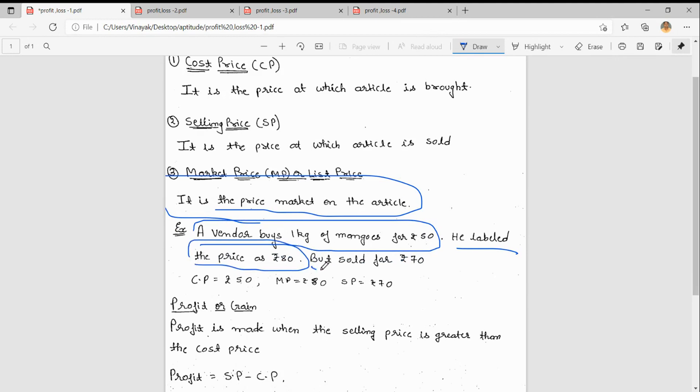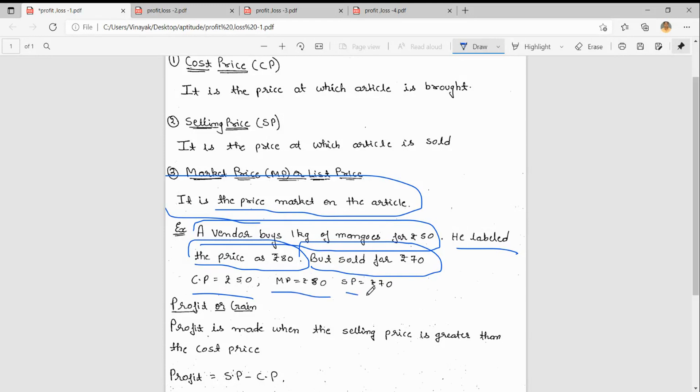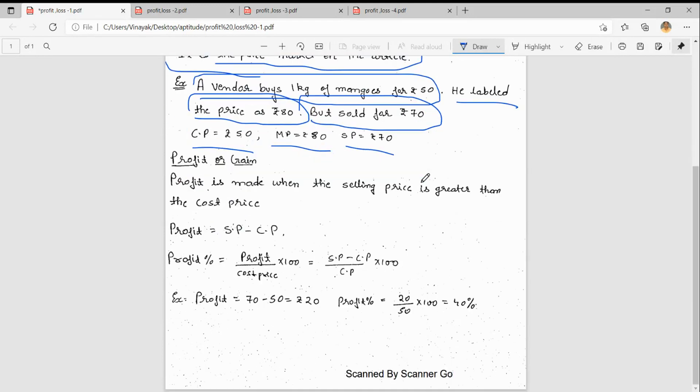But he sold it for 70 rupees. Here, what is cost price? Cost price is 50. Label means market price, that is 80. Sold means selling price, which is 70.